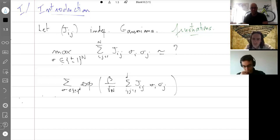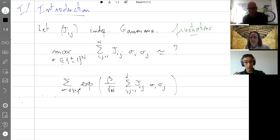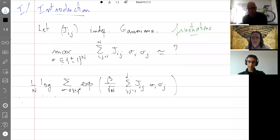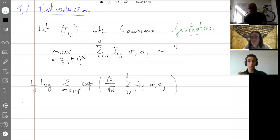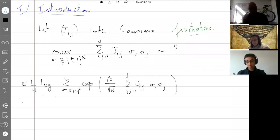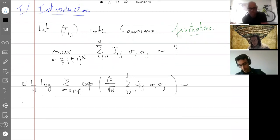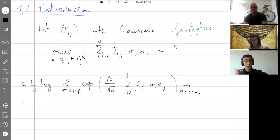If I write down the Gibbs measure, it's a measure on configurations of plus ones and minus ones, giving each configuration probability proportional to the exponential of some parameter times the energy function. To understand the large-scale behavior, it makes sense to take the log of the partition function and divide by n. This quantity still depends on the random J's, but the fluctuations are small, so we can take the expectation to get a deterministic object and understand its convergence as n goes to infinity.